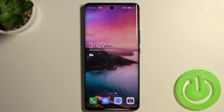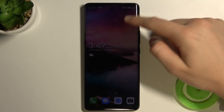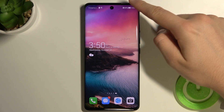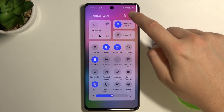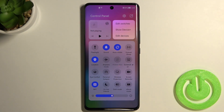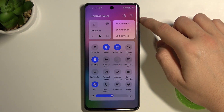Welcome. If you want to adjust notification panel shortcuts in your Huawei Nova 9, you have to open the notification panel, tap on this icon, and then tap to edit switches.